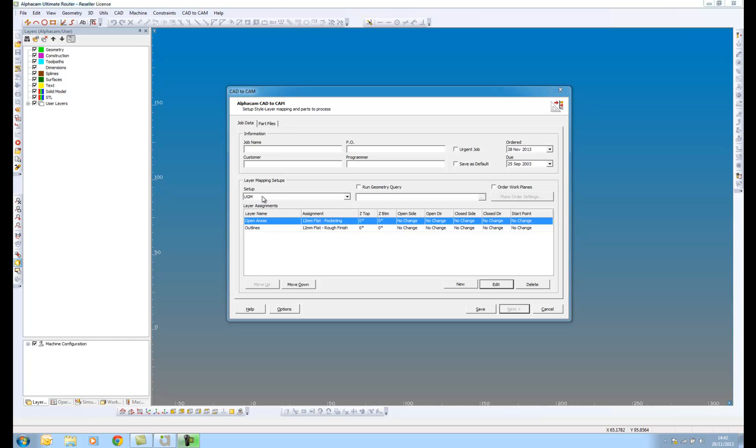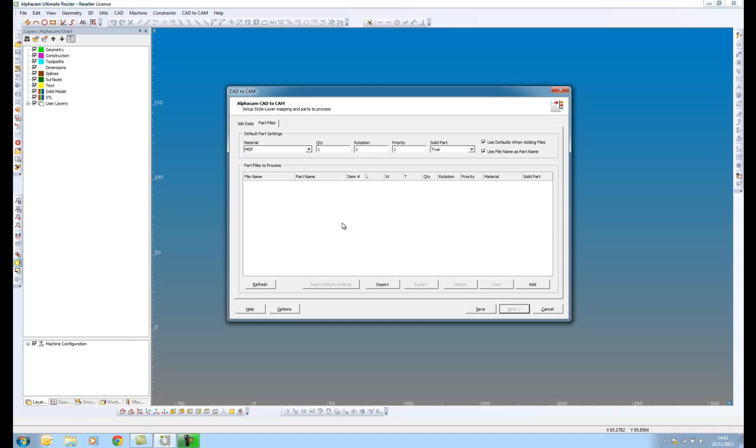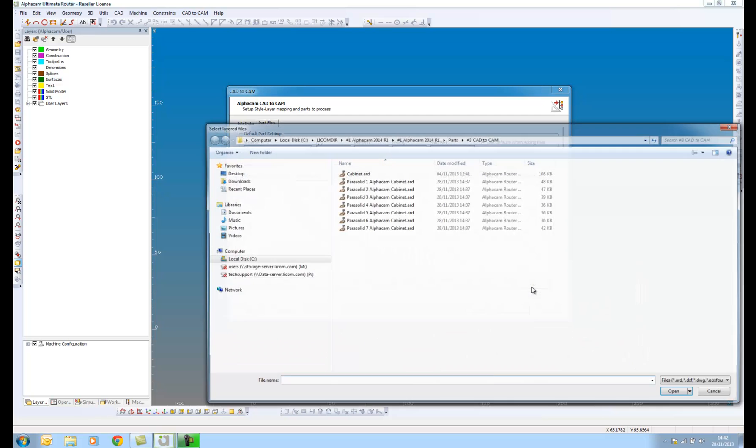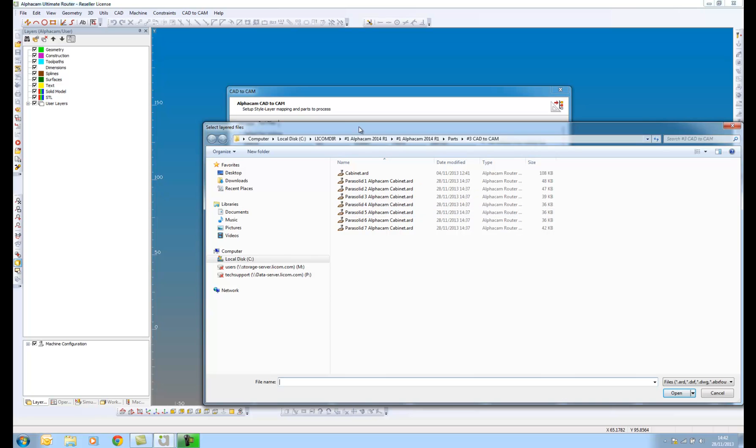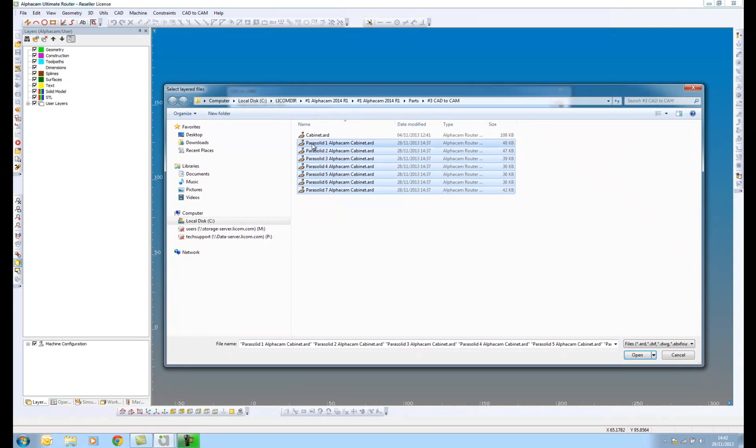My setup is called UGM. I'm going to give this a job name and I'm going to go to my part files. What I want to do is import my files, so I'm going to say add. These are the files that I saved away previously, my individual solid model parts.